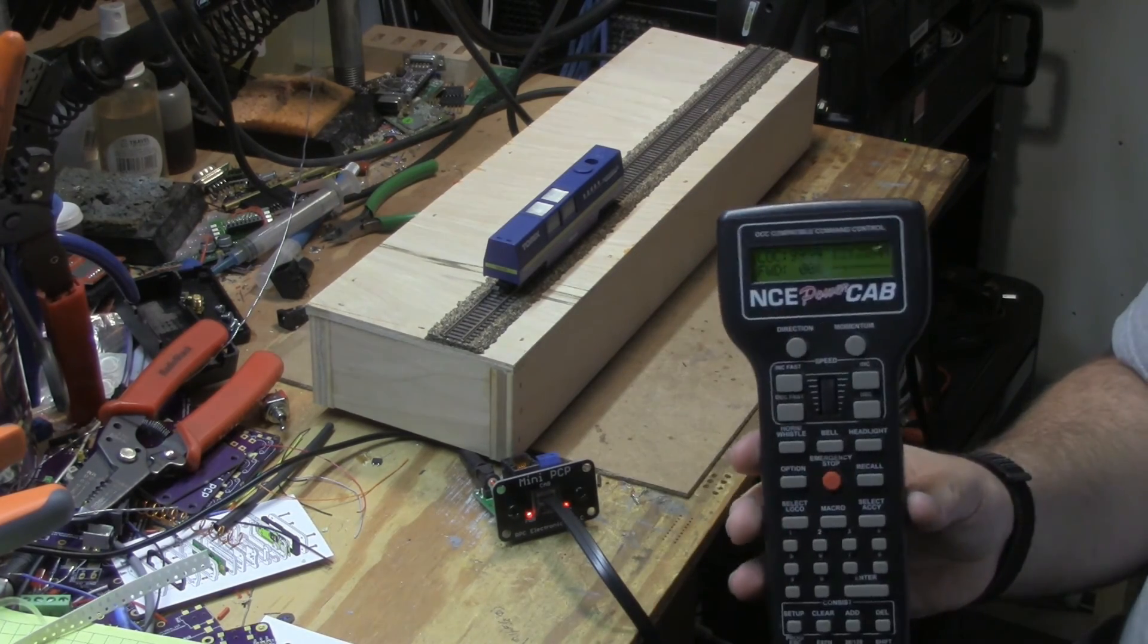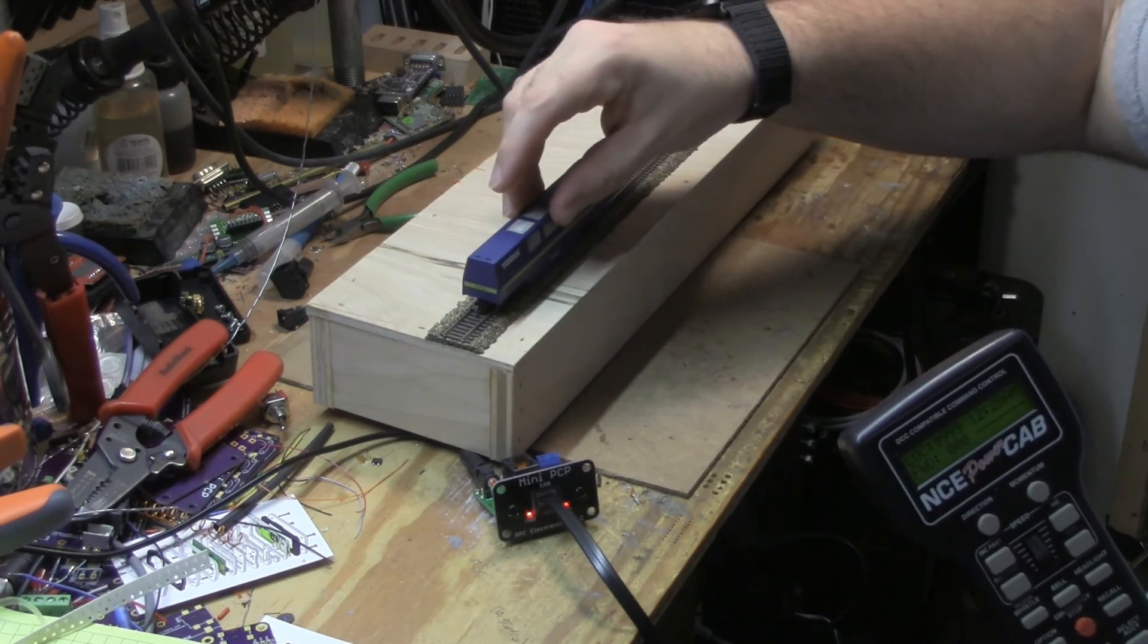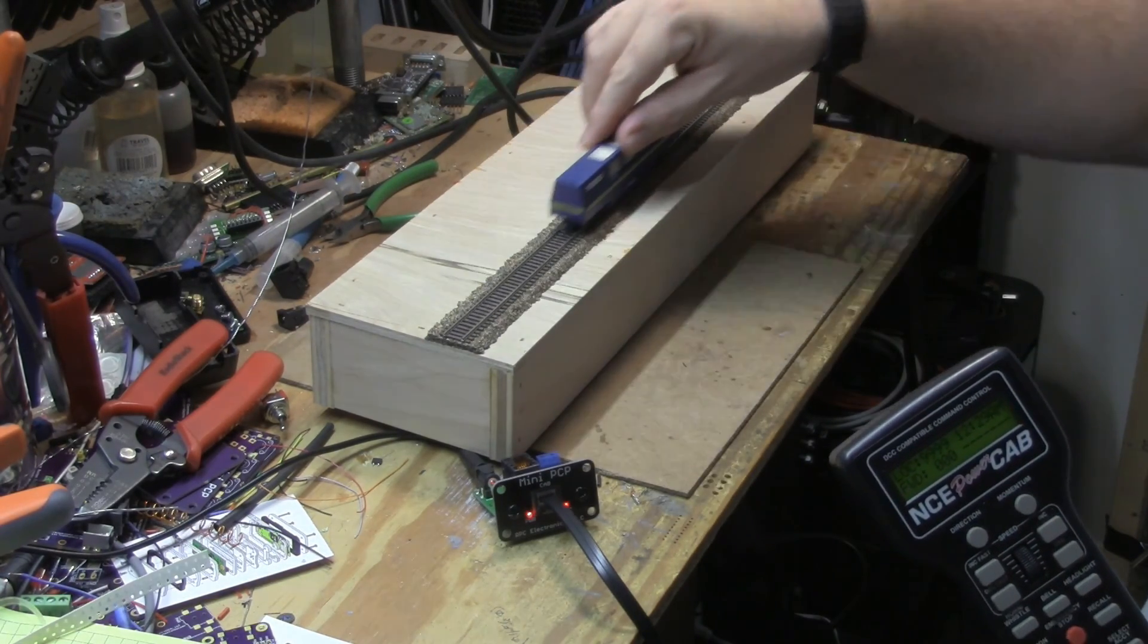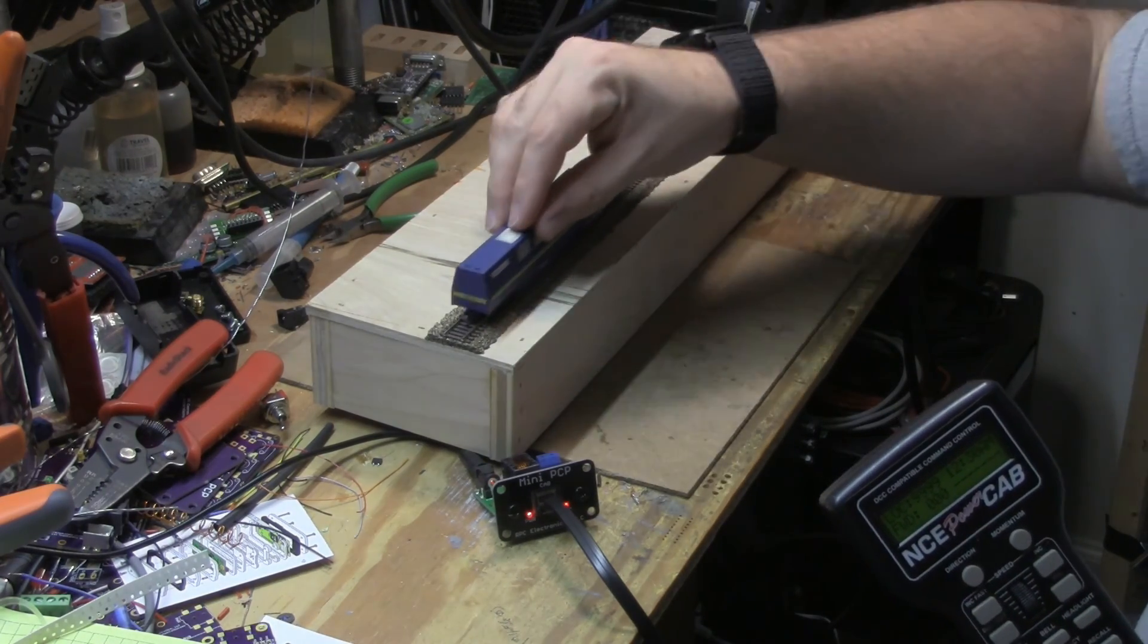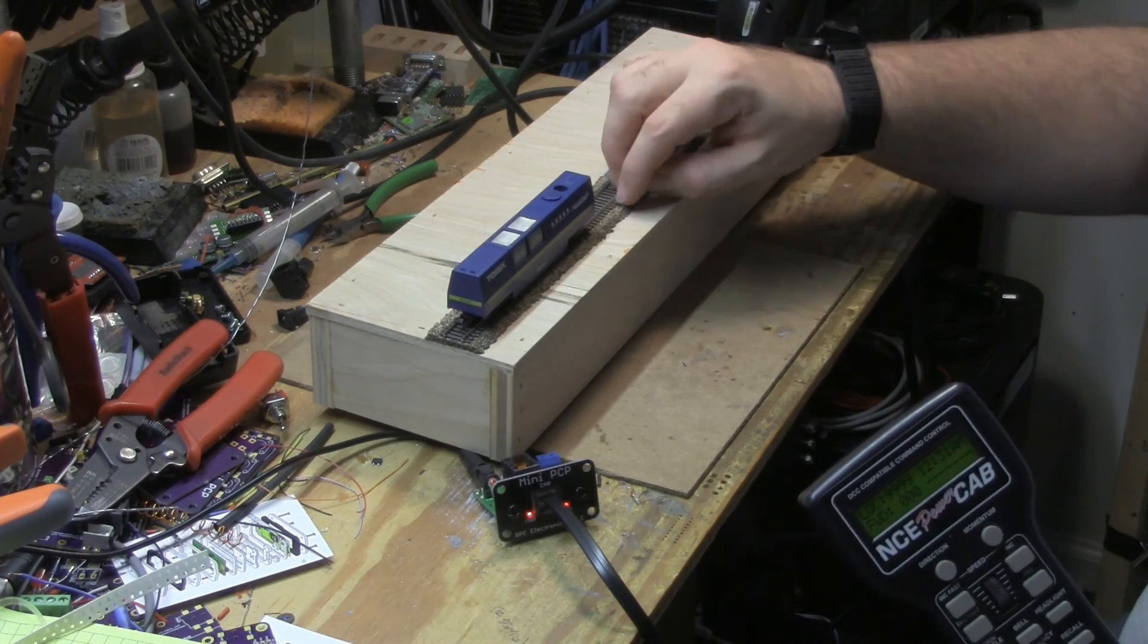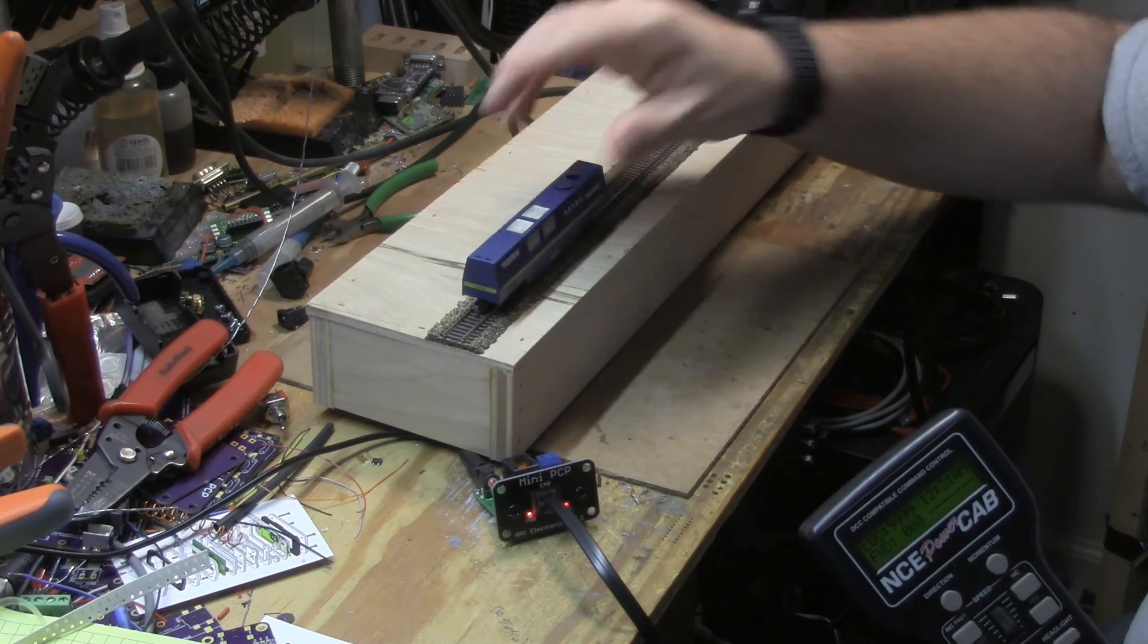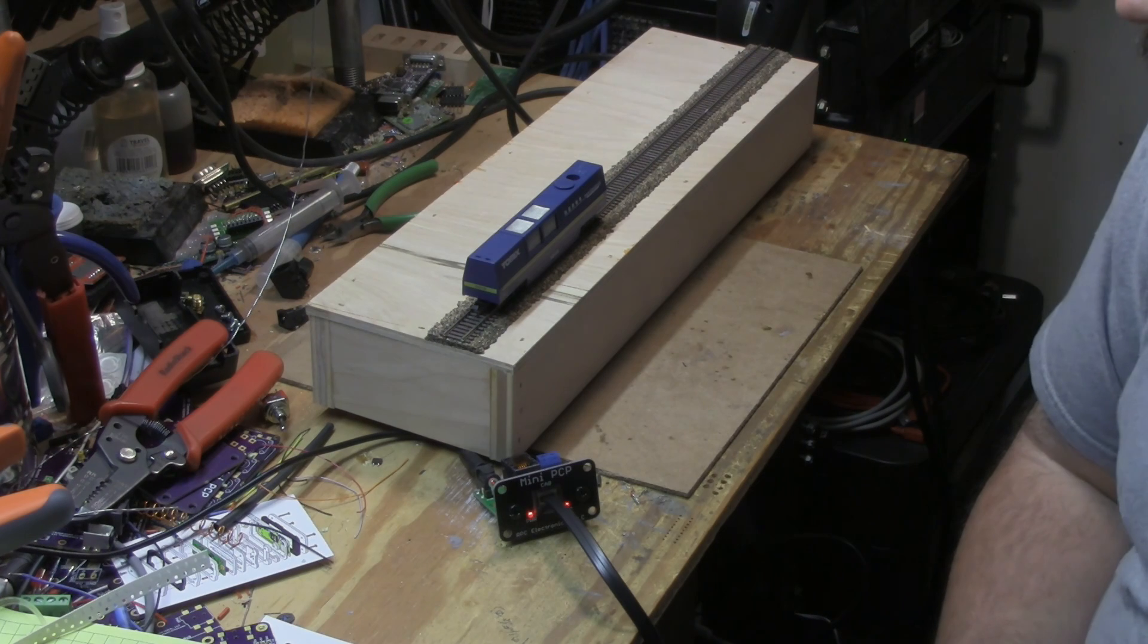So there you have it. It's programmed. It's working. And one of the things that I thought I was going to have to do was going to have to change out the wheel sets because it looked like the flanges were too big for code 55. It turns out this is running on code 55, and I don't hear it hitting the rail tie spikes at all. Sounds like it's running nice and smooth, so should be good to go. Thanks for watching, and I'll see you with my next video.